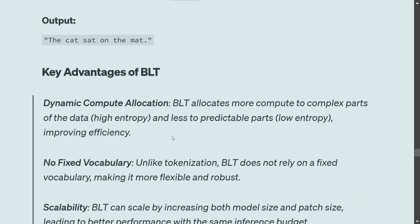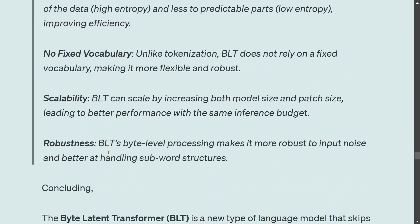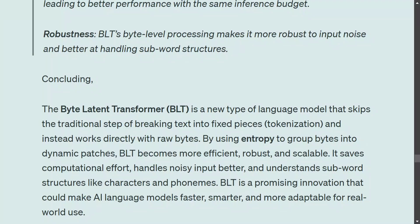The key advantages of BLT include dynamic compute allocation, no fixed vocabulary — unlike tokenization, BLT can work on any language seamlessly — and improved scalability and robustness. In conclusion, the Byte Latent Transformer from Meta looks to be a game changer. Like Mamba released a year ago, more architectures are emerging to improve LLM performance. BLT's completely new entropy-based patching approach looks very promising, and once models are released based on this architecture, we will be able to better judge its efficiency.